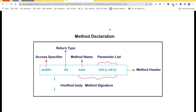This is a simple image I got from the internet to show how a method declaration works. You can see there is a method called public int sum, and then there are some parameters. This 'public' is an access specifier, also called an access modifier. Making it public gives you the ability to access the method publicly outside of your class.